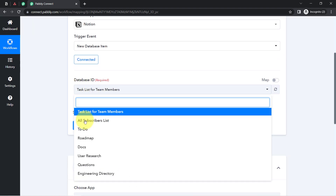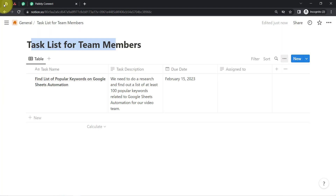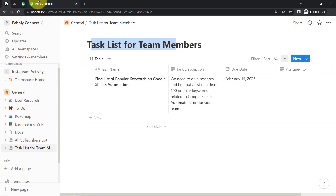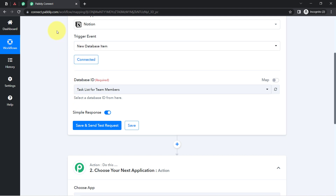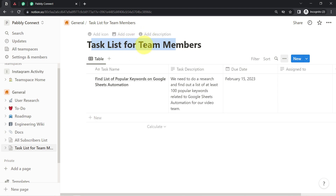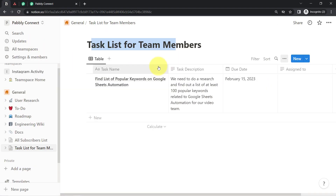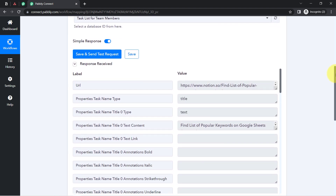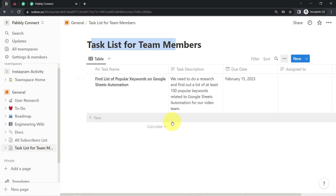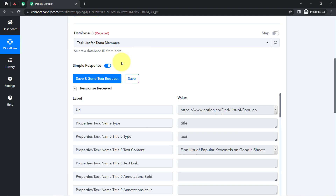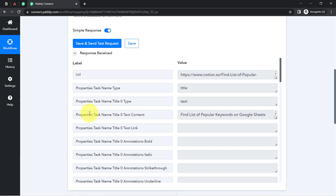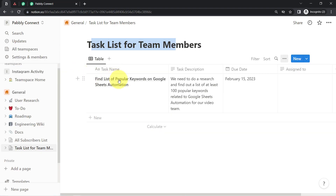Now you can see that all the pages and databases I have created in Notion are visible here — we are connected. I am going to select the 'Task List for Team Members' page. As soon as I click the Save and Send Test Request button, the most recent data I have already added into that database will be fetched automatically into Pabbly Connect. Whatever new task is added in future, that recent data will be fetched up automatically.